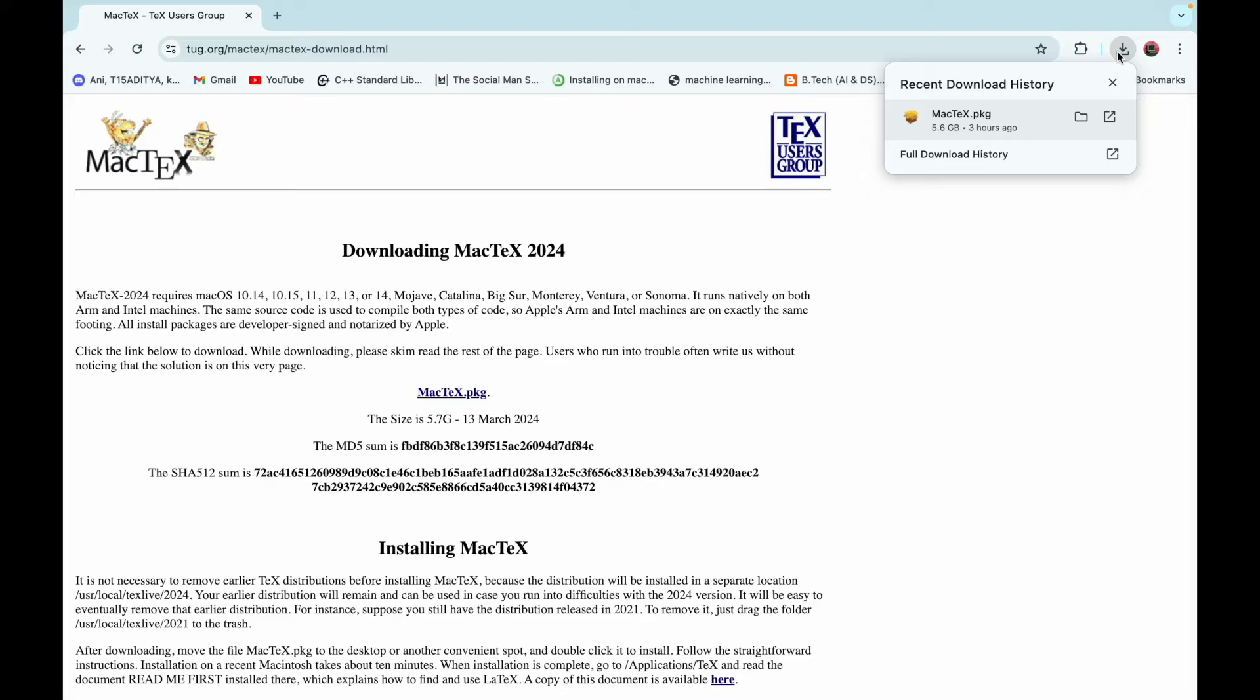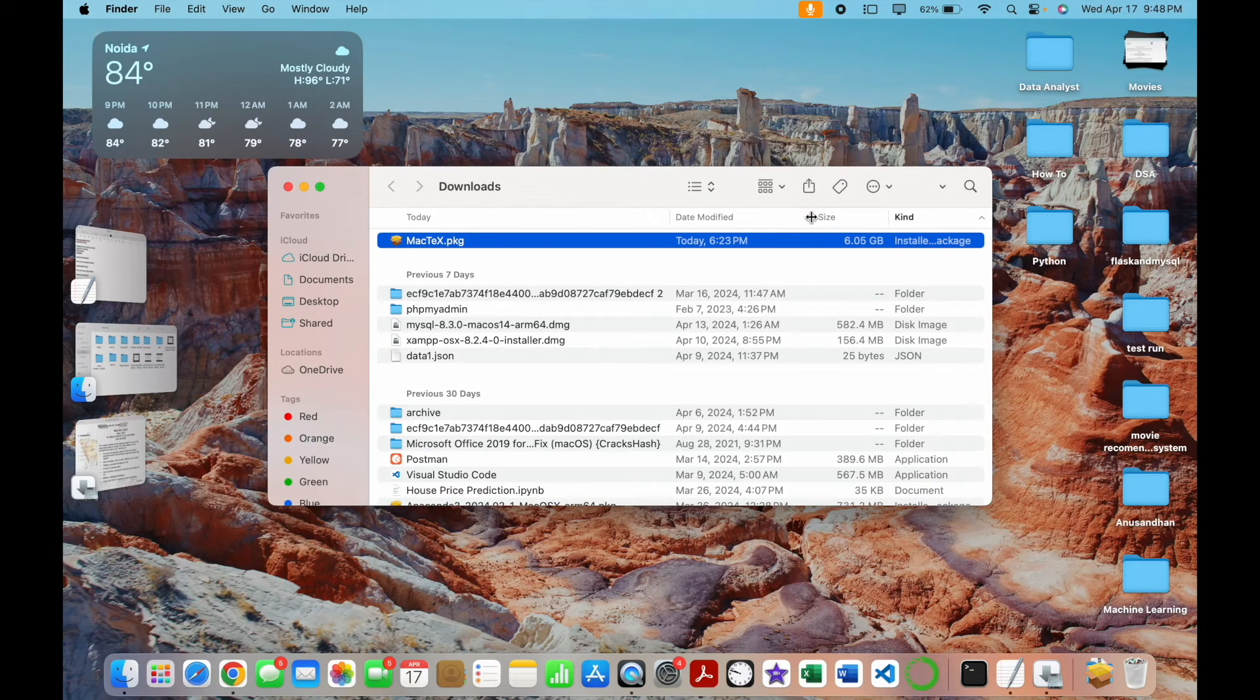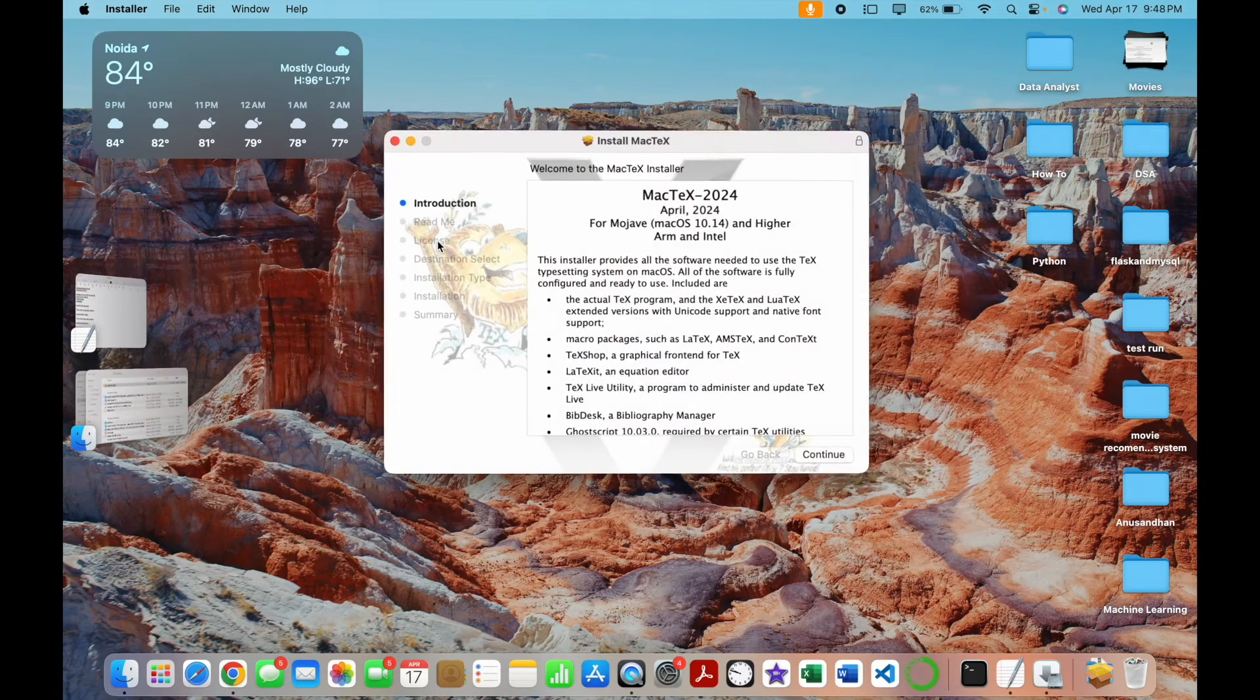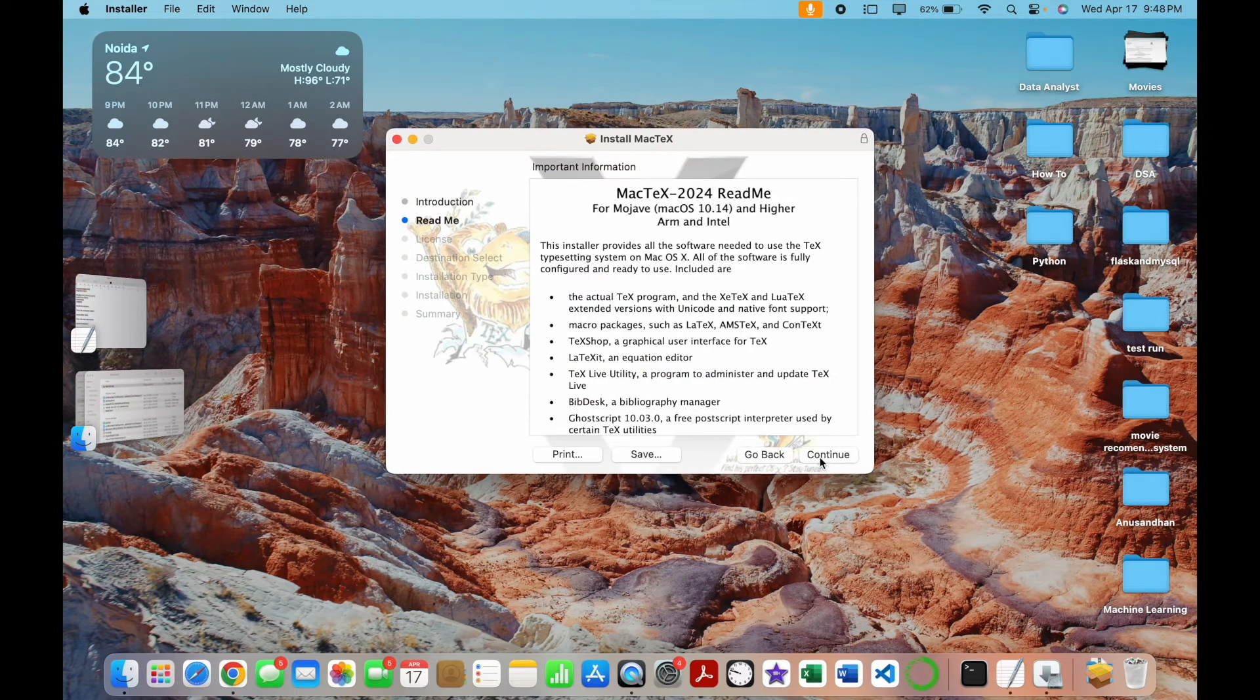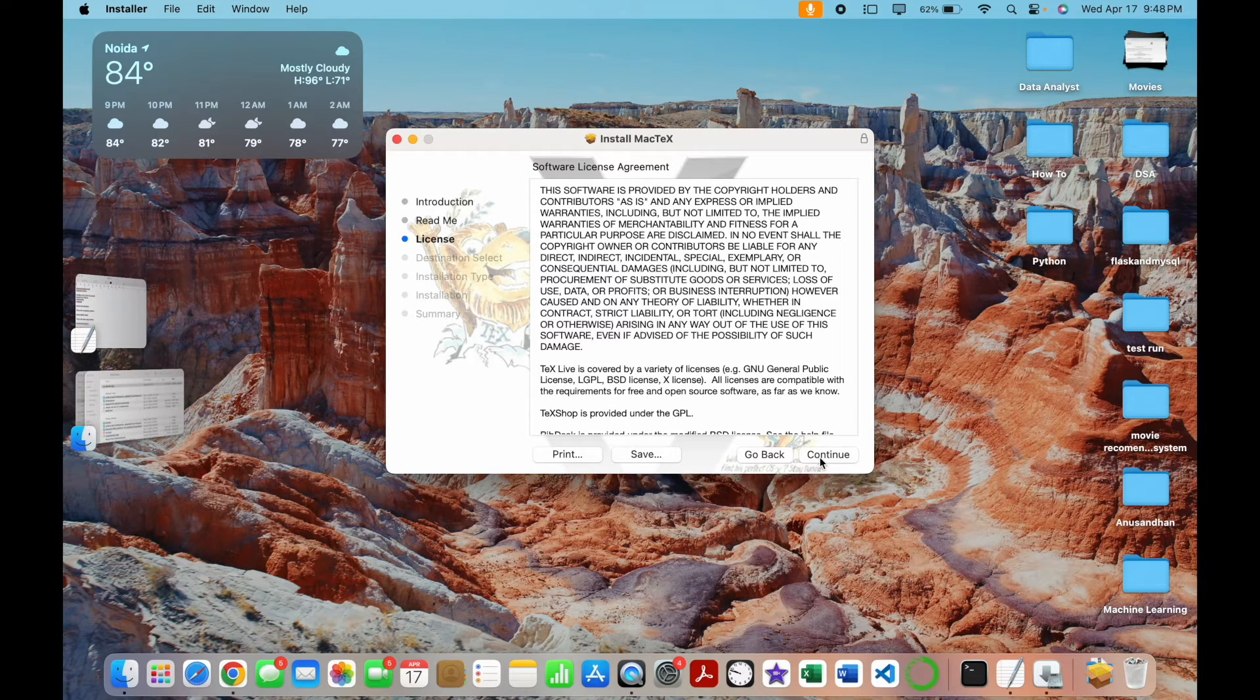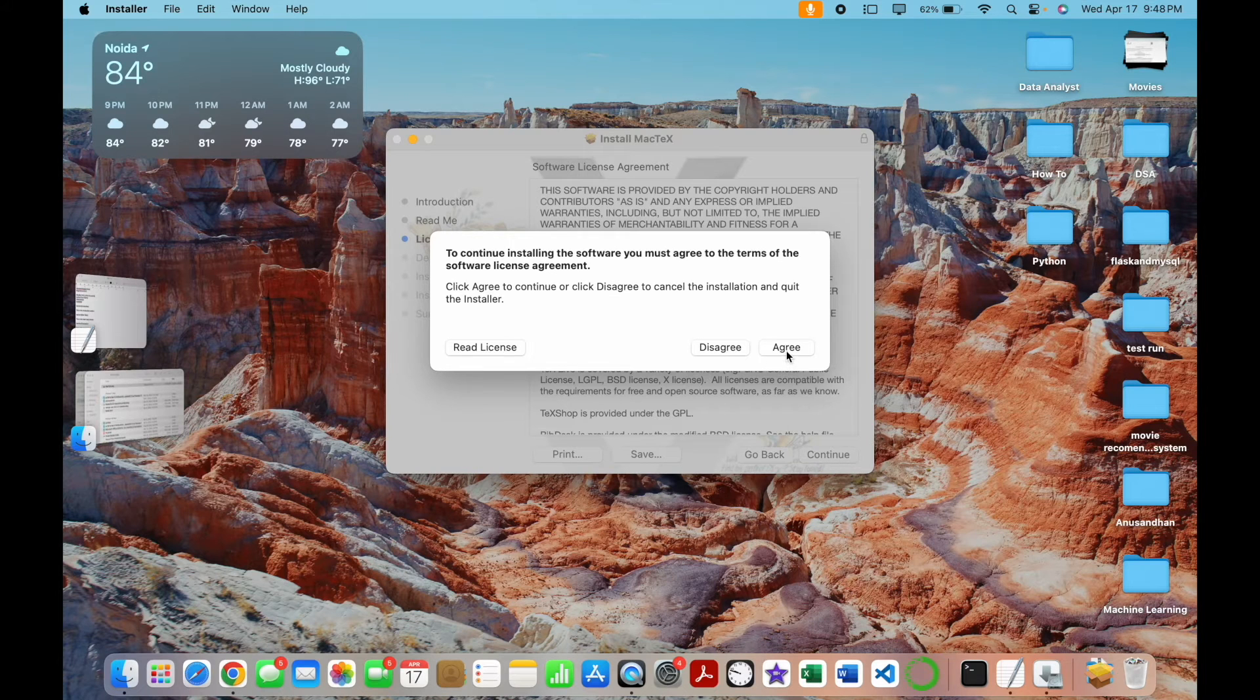Now click on this MacTeX.pkg and now click on continue. Then again click on continue. And for license click on continue, then just agree to it. You can also read the license.